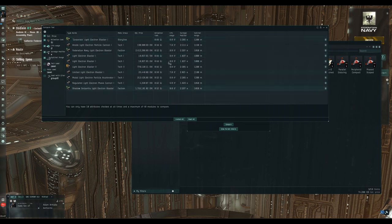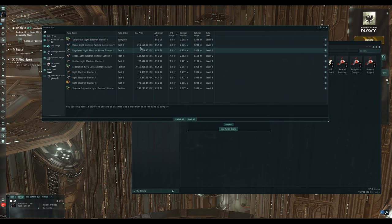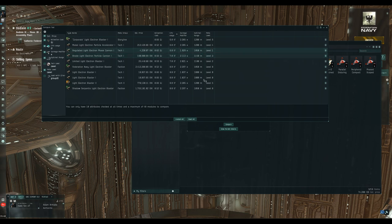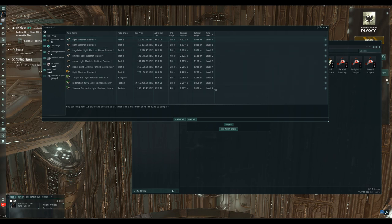If we open the info screen on the Electron blaster and look at all its variants, we can compare those. Generally, meta level four — the one just before tech two — is going to be the best module and the most expensive. If you're on a budget, meta level three modules are usually a good balance between performance and expense, though it varies greatly from module to module. Compact Medium Shield Extenders, for example, are very expensive because of high demand — they fit much easier onto smaller ships like a Merlin or Cormorant.